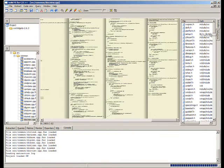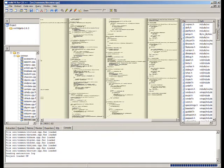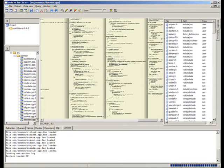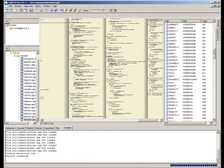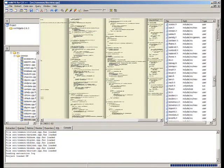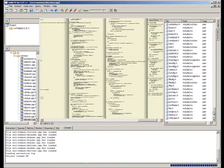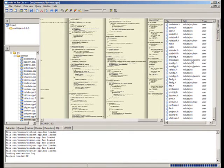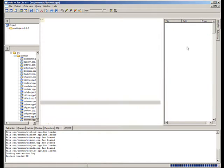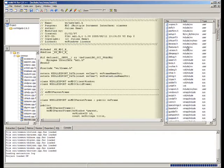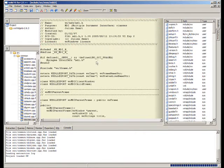The right window shows the header files included by the source file displayed in the code view. Both user and system headers are analyzed by SolidFX, thereby providing complete information on the software source code. Header files can be navigated and displayed much in the same way as the source files are.